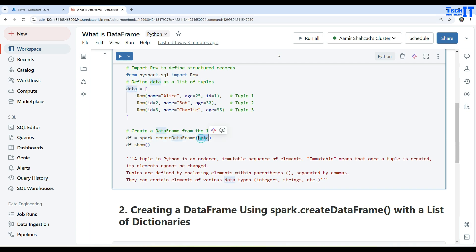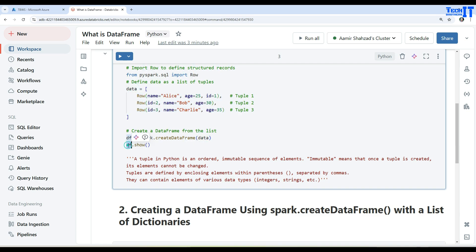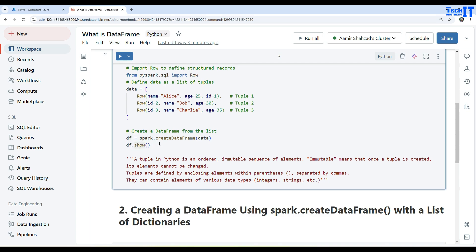Then you will provide that list of the tuples here, so data - that's where we have all the tuples in this array. Once we do that, now the DataFrame will be ready and we can use the DataFrame.show to see the records in the DataFrame.